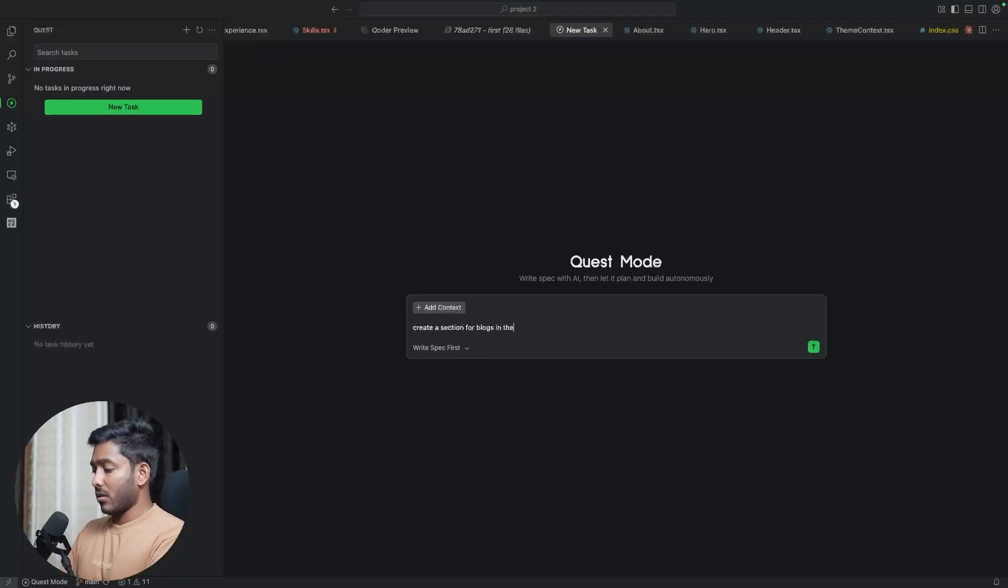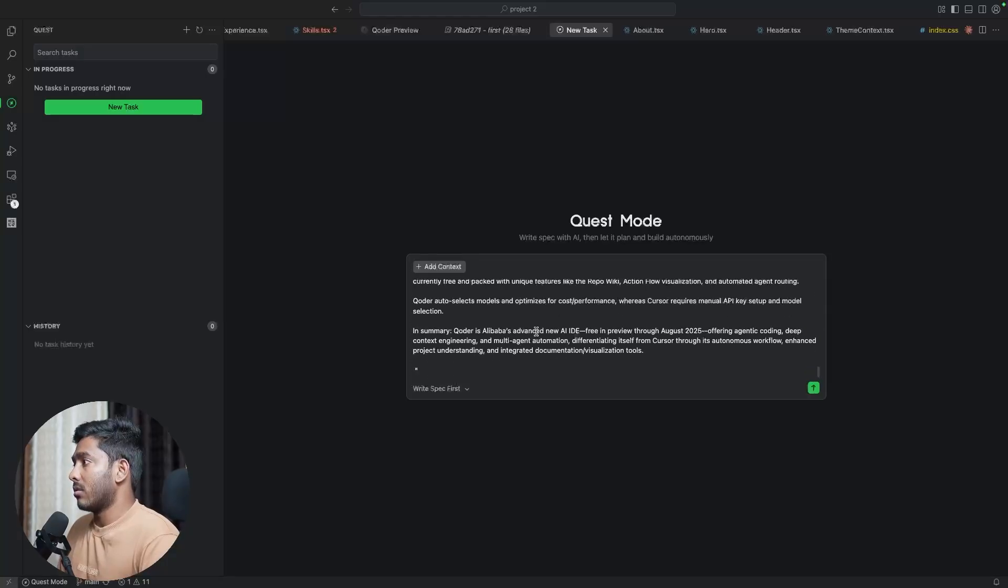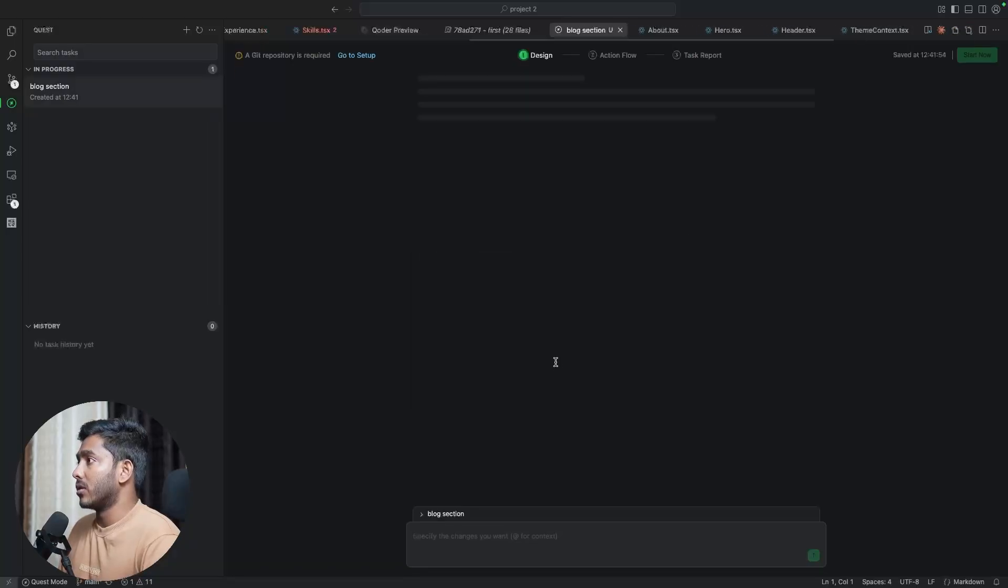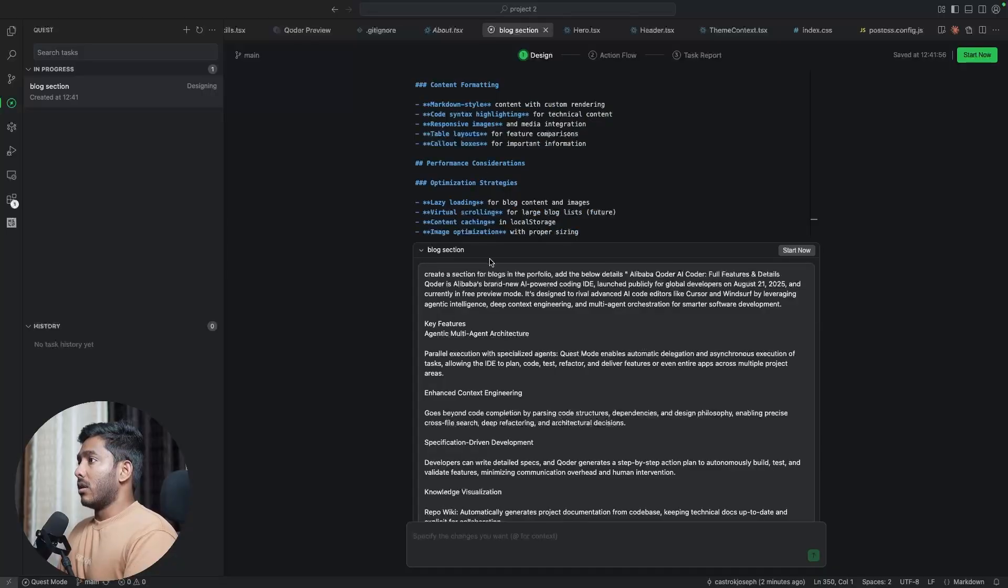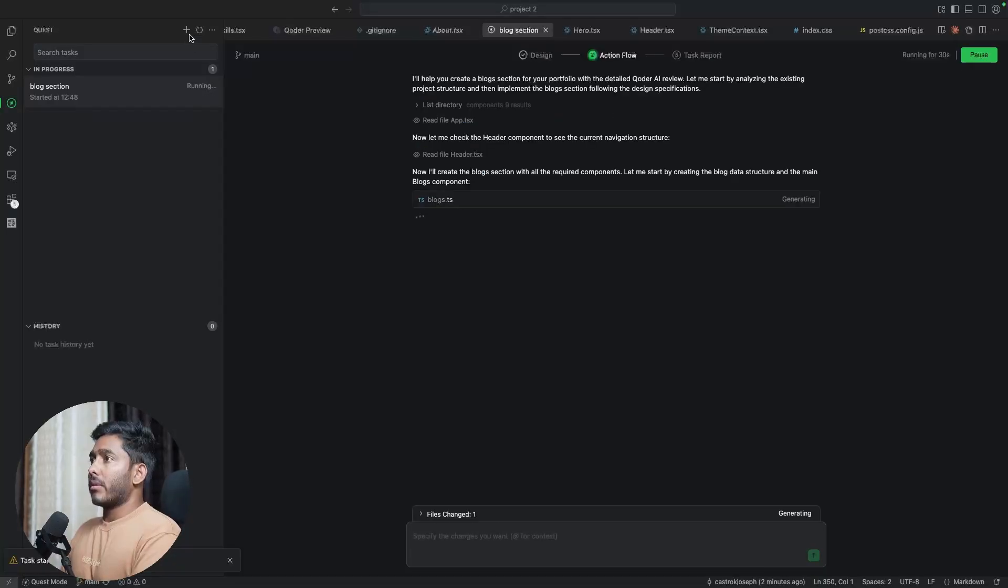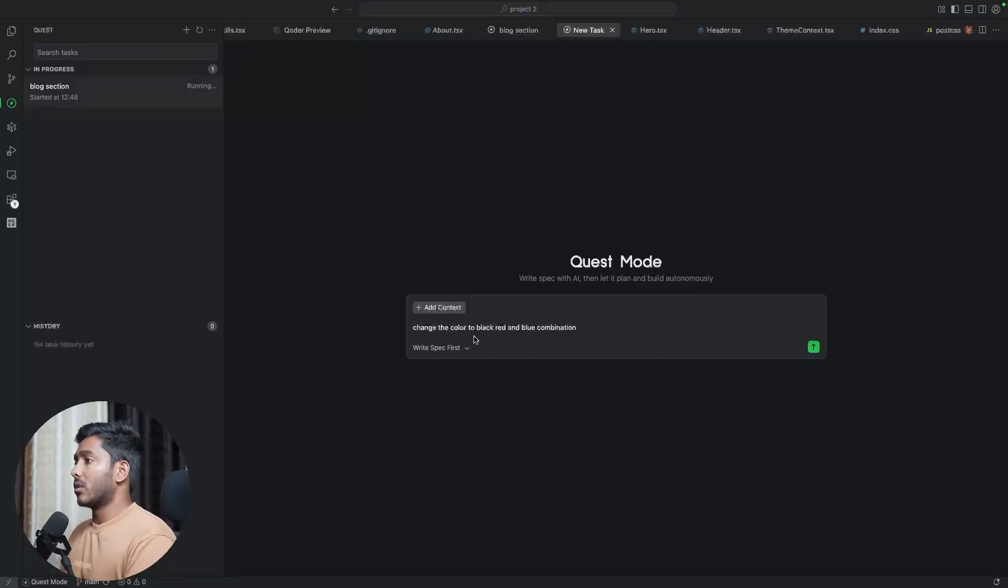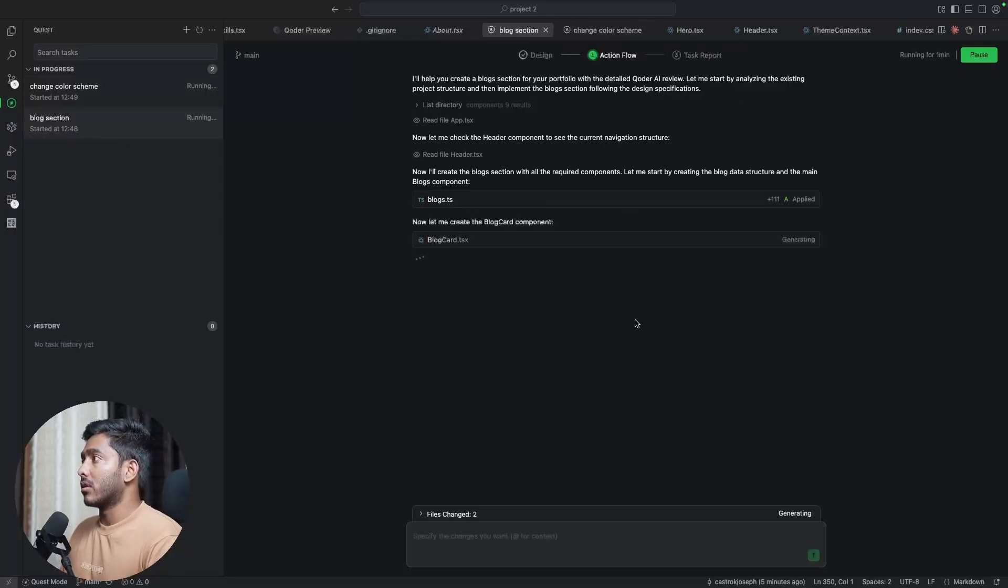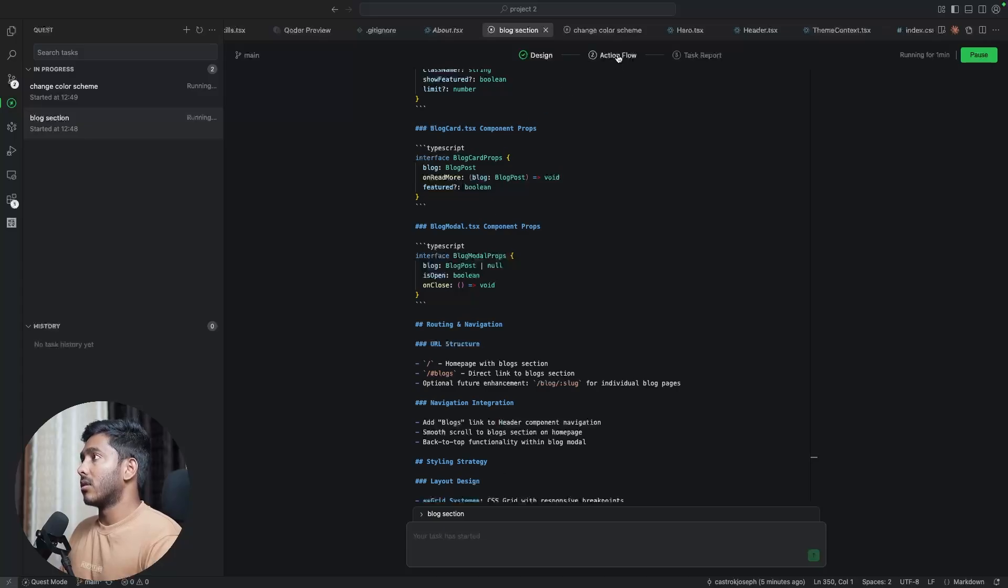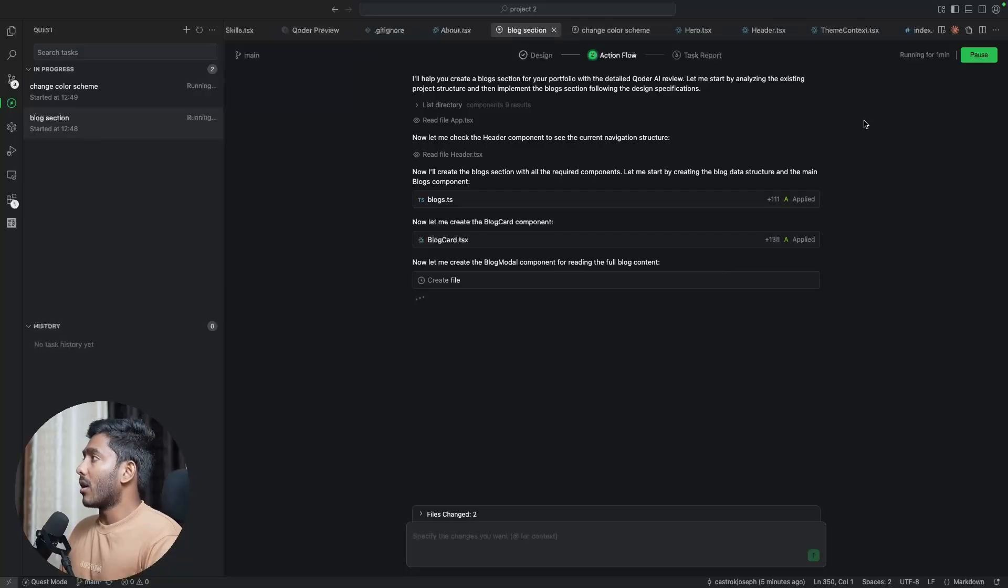Create a section for blogs in the portfolio. Add the below details right here. Now I can send. So let it create the spec first. Now we have the git issue got sorted. Now the design phase is done. Now just click on start now. Now let me create one more quest. Change the color to black, red and blue combination. Let's execute directly. Now we can see there are two quests, two tasks running parallelly. One is this blog section where it is creating the blog section for my portfolio.